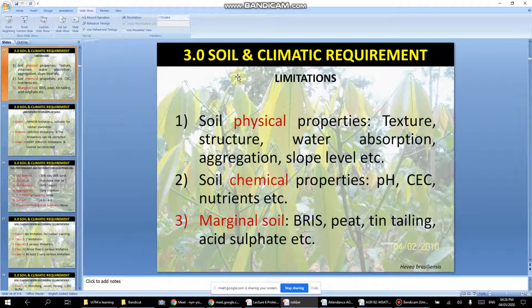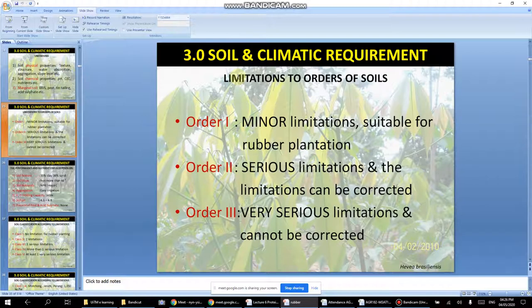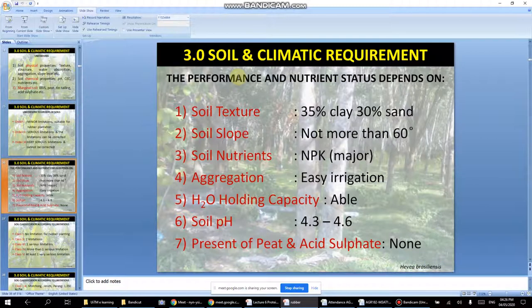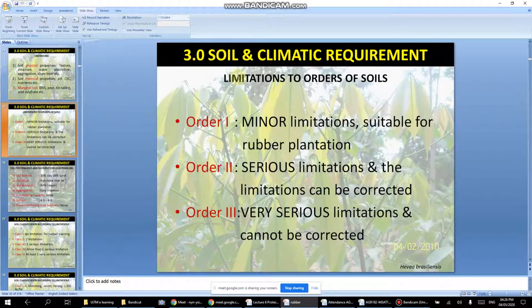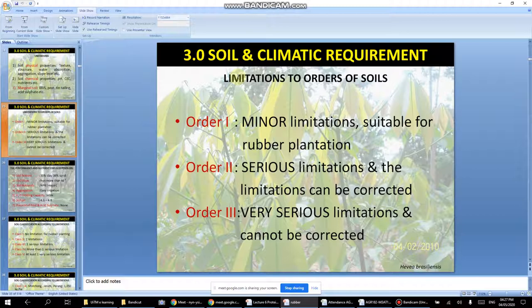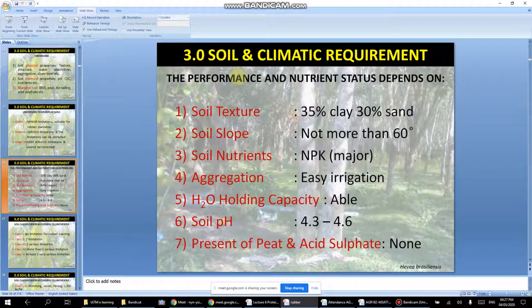There may also be tin tailings — bekas peninggalan perlombongan timah — which are remnants of old tin mining. Soil is classified into orders: order one has minor limitations and is suitable for rubber; order two has serious limitations that can be corrected; order three has very serious limitations that cannot be corrected. If a soil is order three, it is better to plant something else.